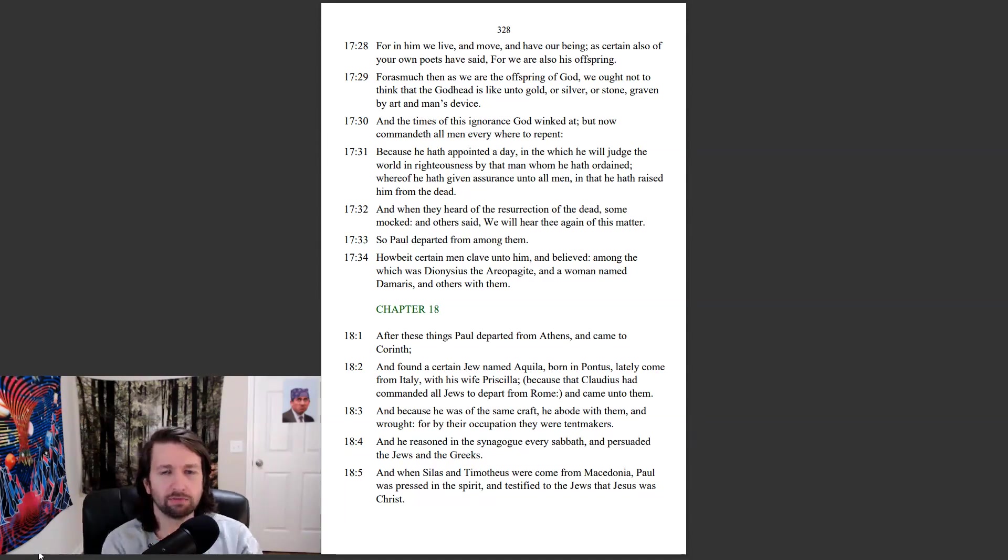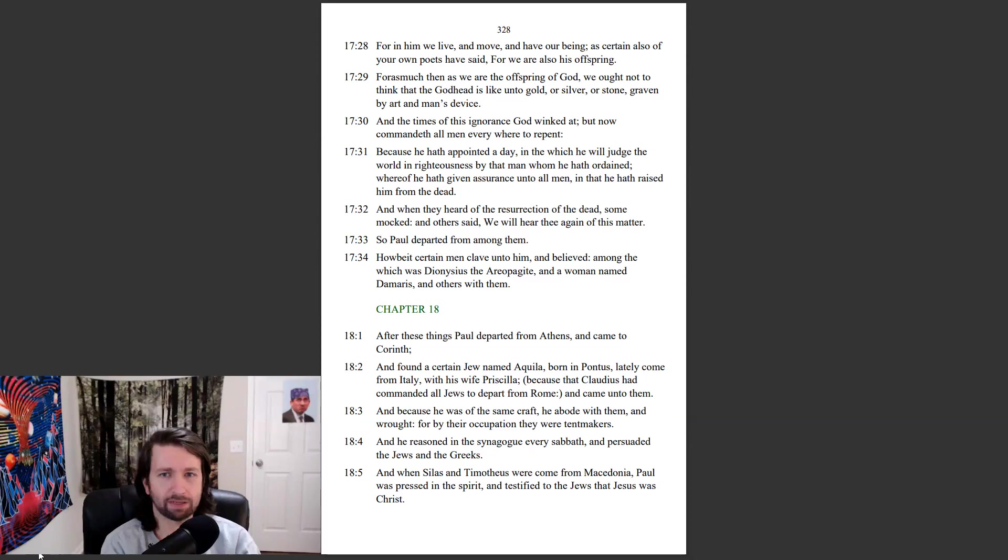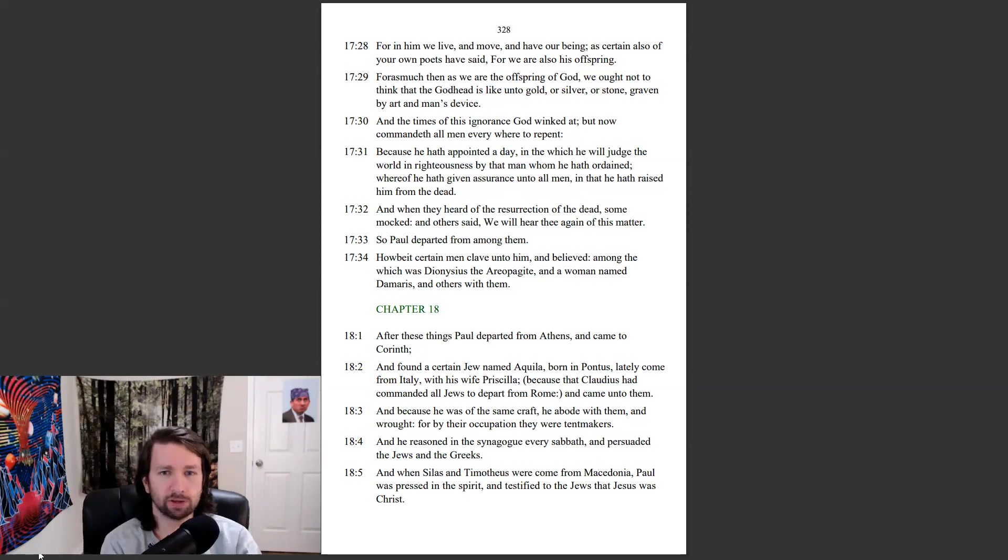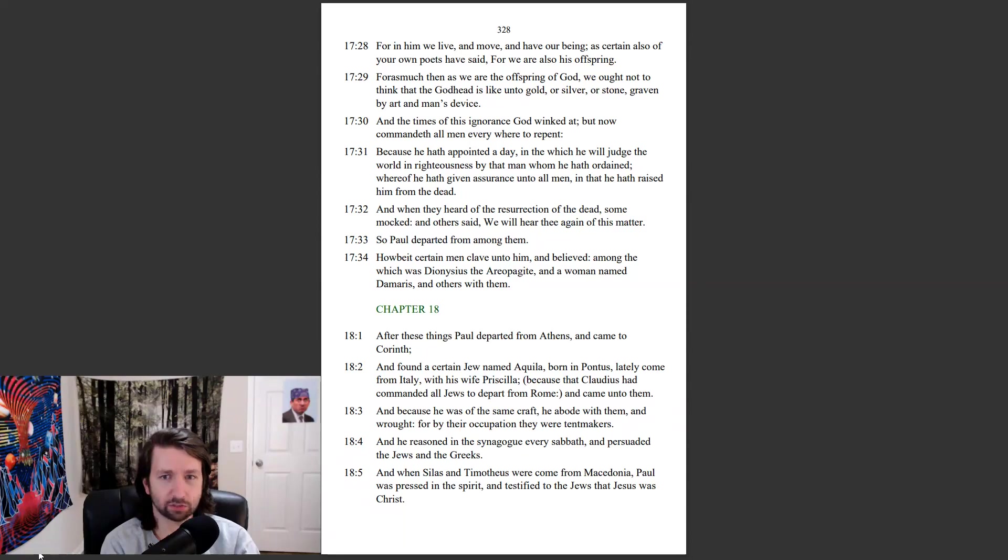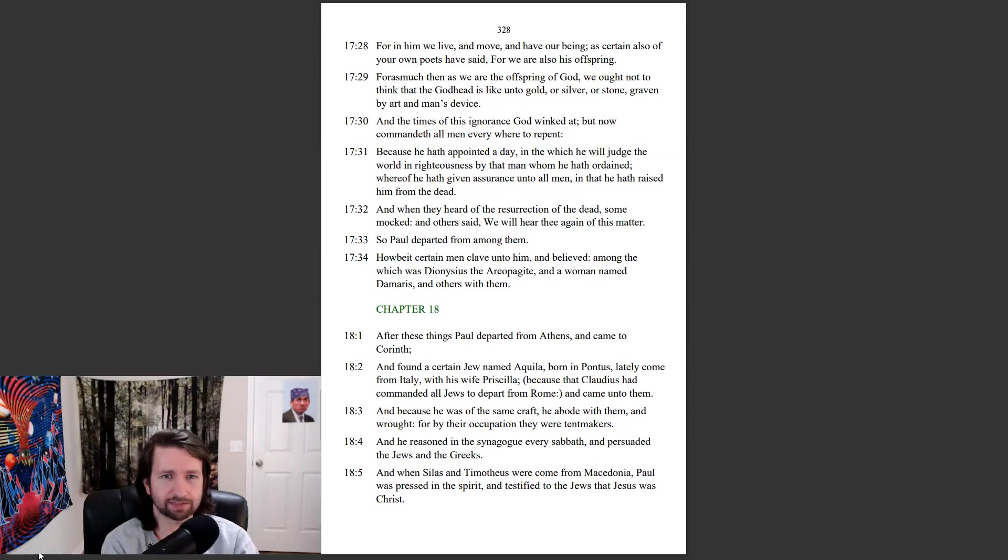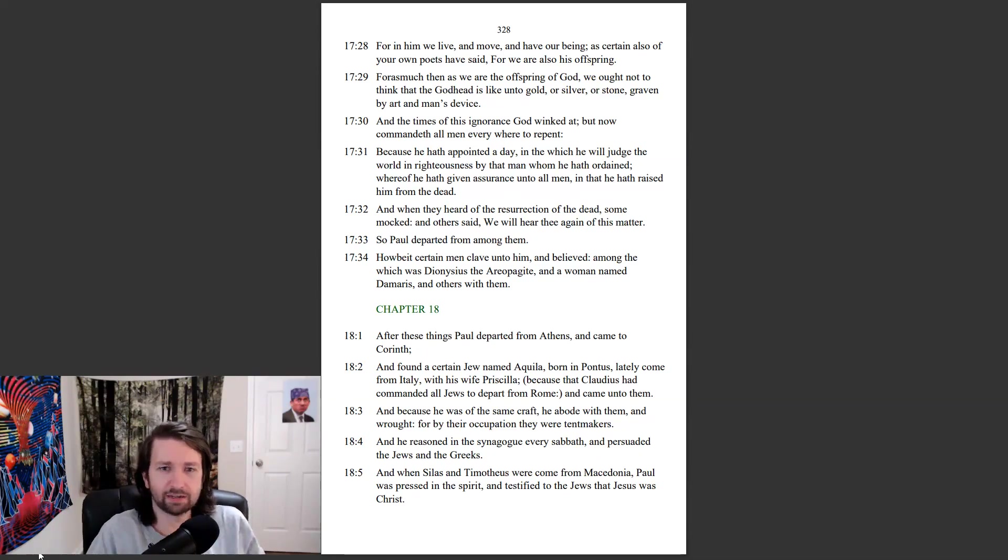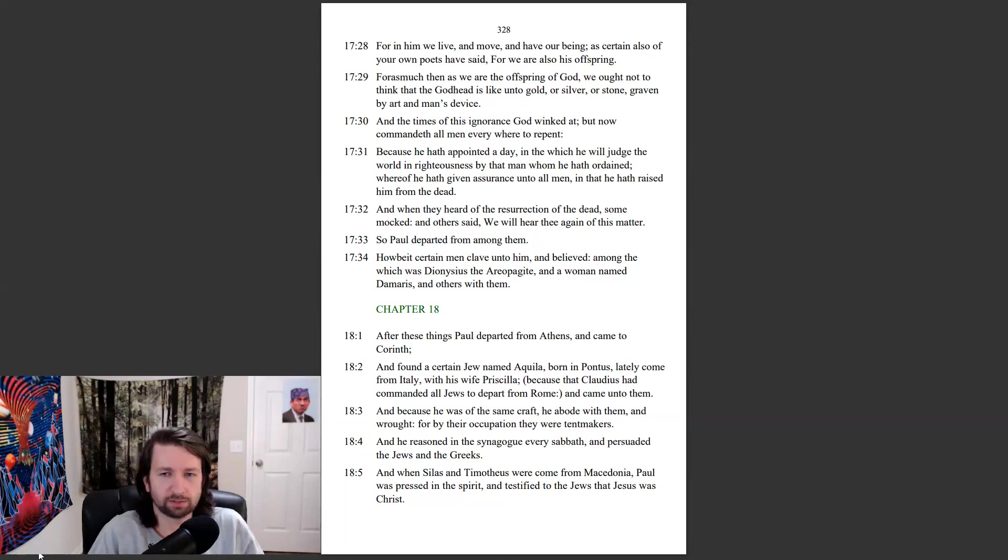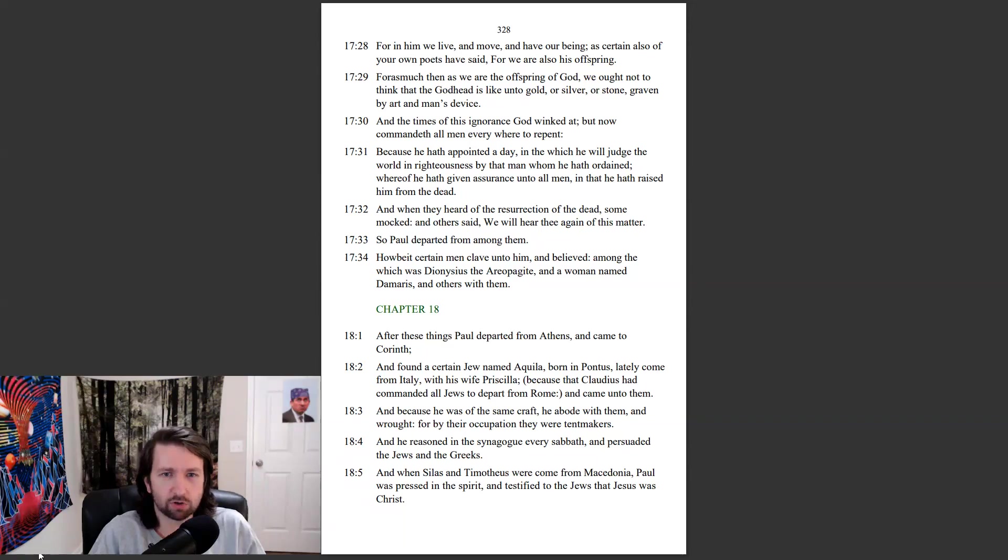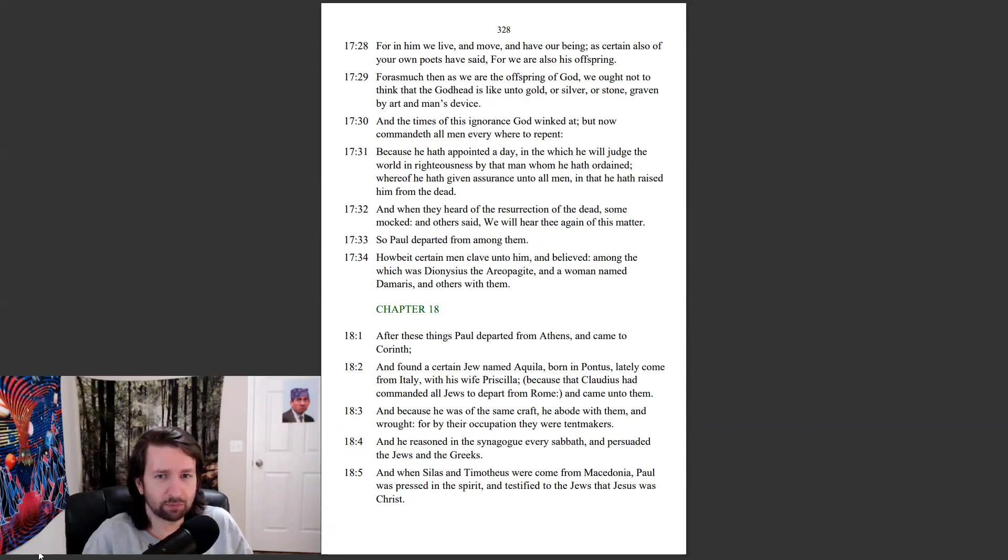For in him we live, and move, and have our being, as certain also of your own poets have said, for we are also his offspring. For as much then as we are the offspring of God, we ought not to think that the Godhead is like unto gold, or silver, or stone, graven by art and man's device. In the times of this ignorance God winked at, but now commandeth all men everywhere to repent. Because he hath appointed a day, in the which he will judge the world in righteousness by that man whom he hath ordained, whereof he hath given assurance unto all men, in that he hath raised him from the dead.